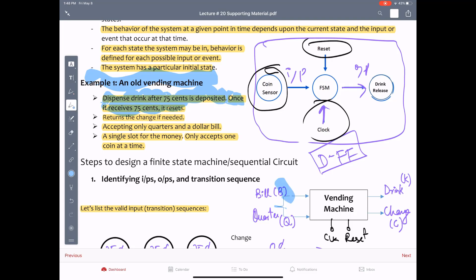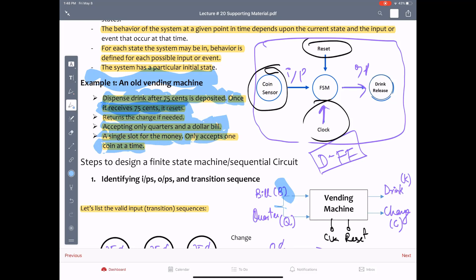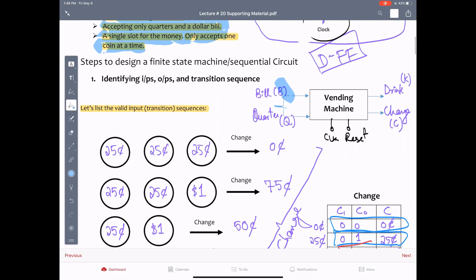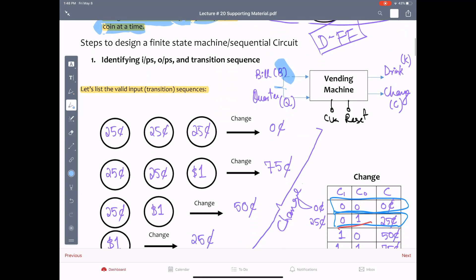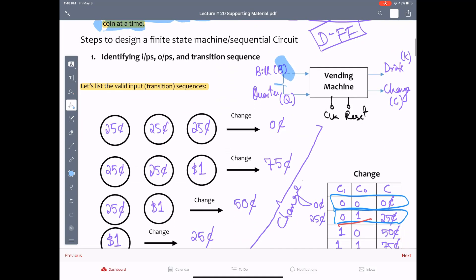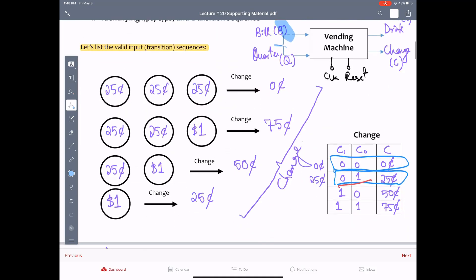So what is the property of this vending machine? Dispenses drink after 75 cents is deposited. Once 75 cents have been deposited it's going to reset itself, so it goes back to zero. One thing to remember, it can also return the change if needed and it's only going to accept quarters and a dollar bill, so it can accept coin and paper money as well.